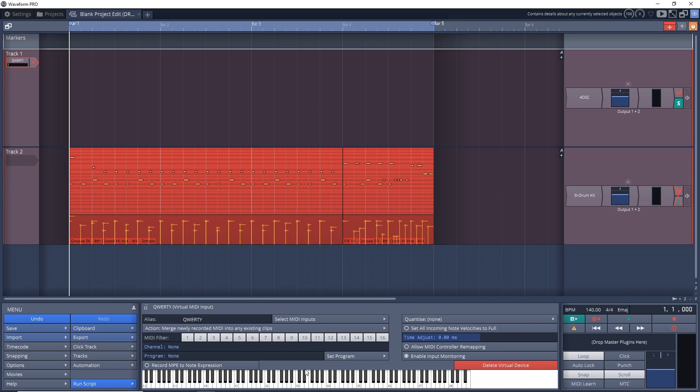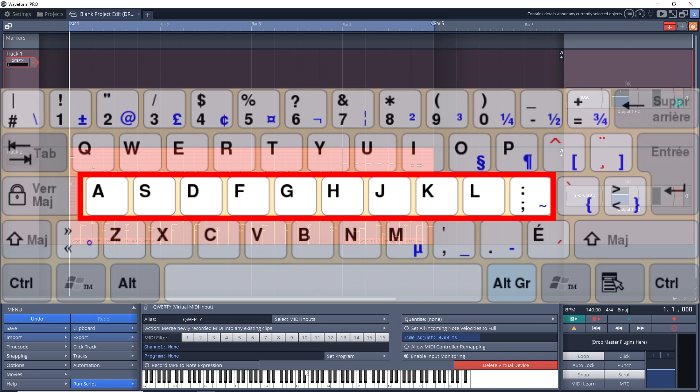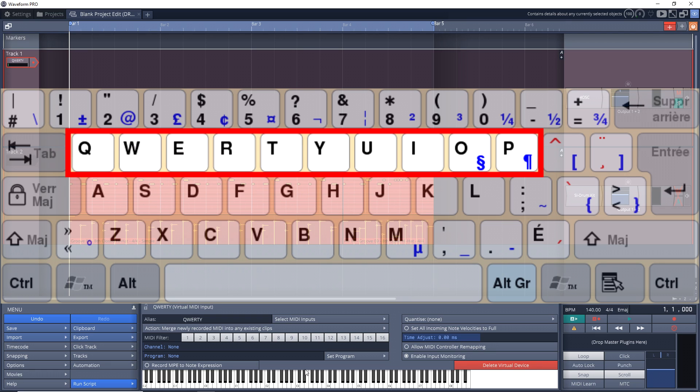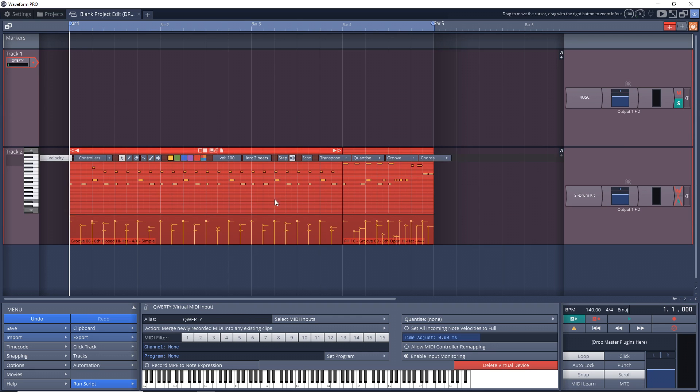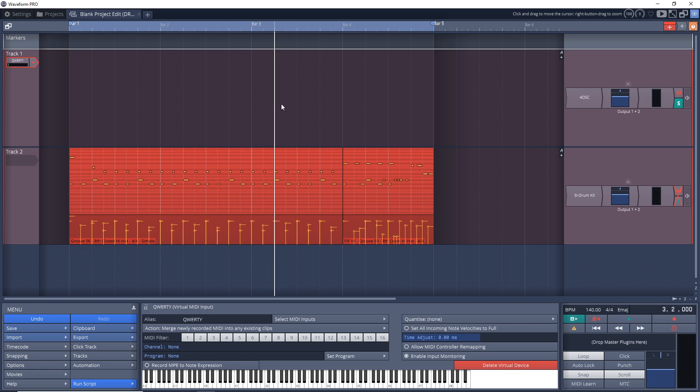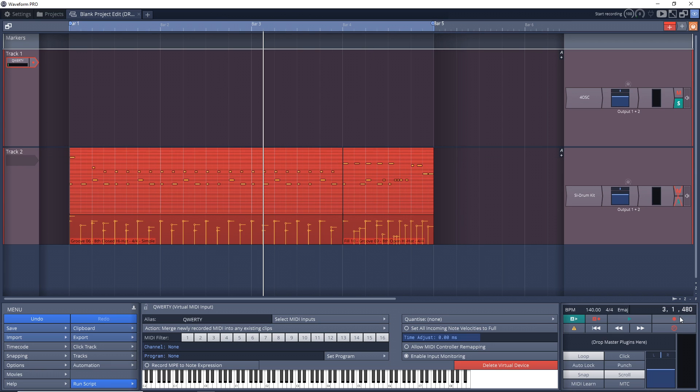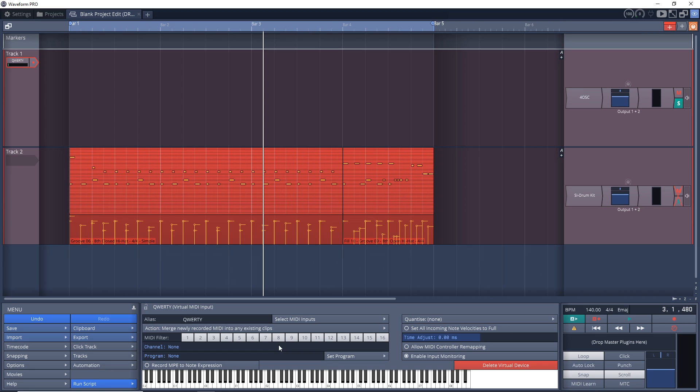So you can now use the A through to the semicolon keys on your computer keyboard as the white keys, and the W through to the P as your black keys. One thing to note is that every time you click out of the track—say you just click anywhere here or even click the record button—it takes the focus off of this keyboard, so you'll have to click on the keys again.